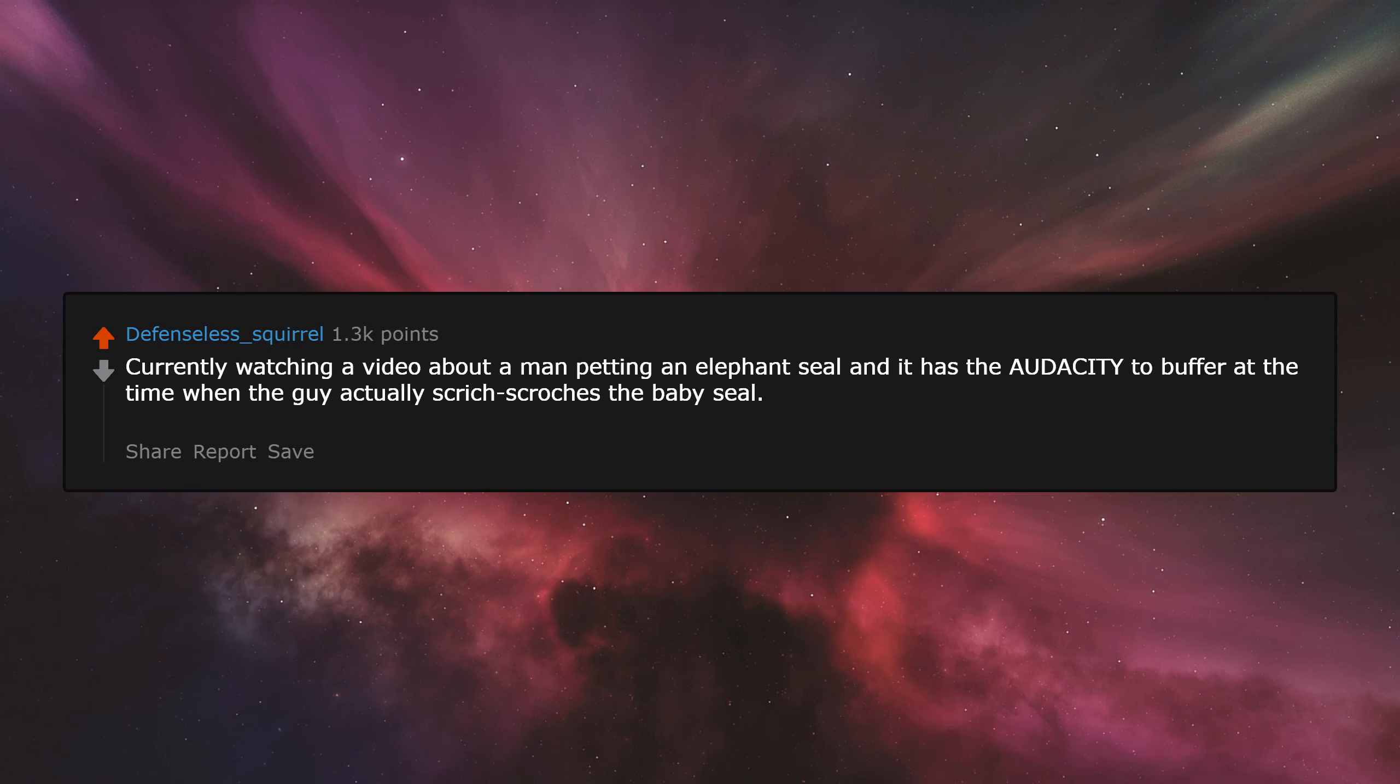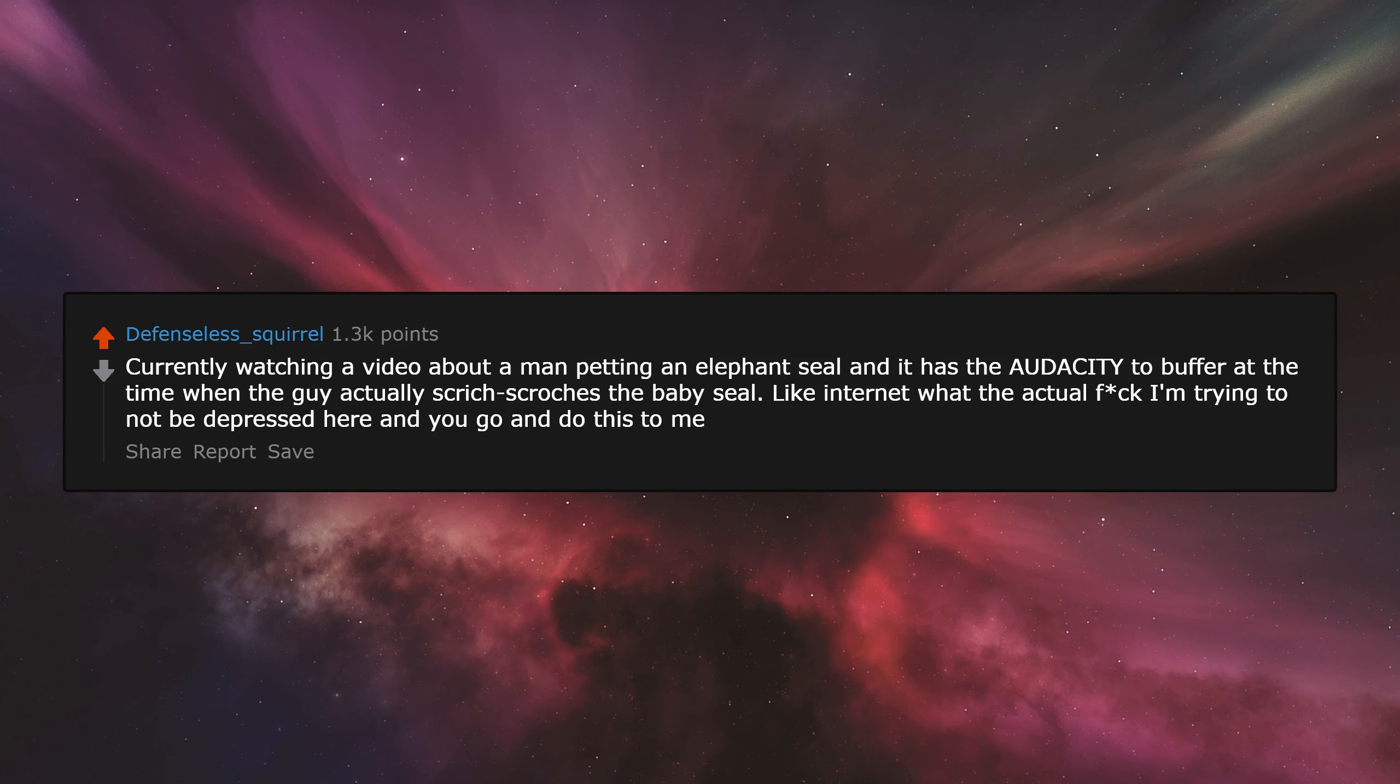Currently watching a video about a man petting an elephant seal and it has the audacity to buffer at the time when the guy actually scritch-scratches the baby seal. Like, internet, what the actual fuck? I'm trying to not be depressed here and you go and do this to me.